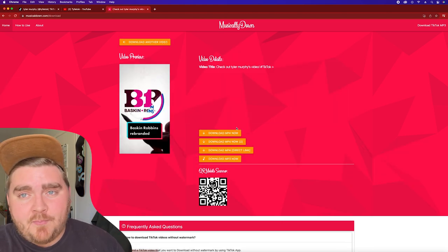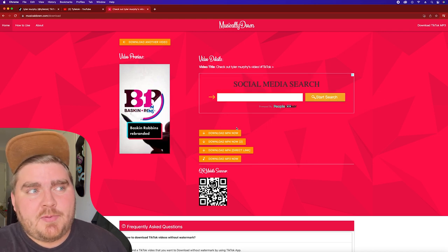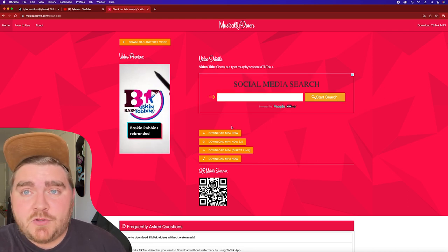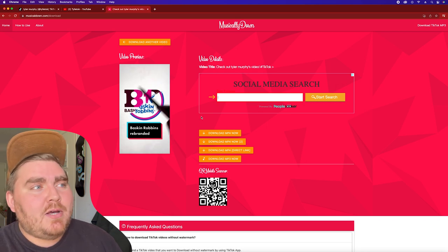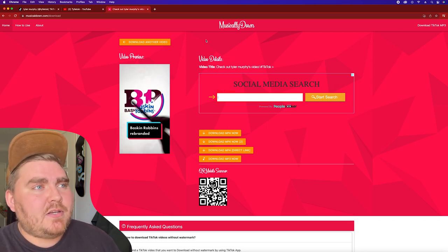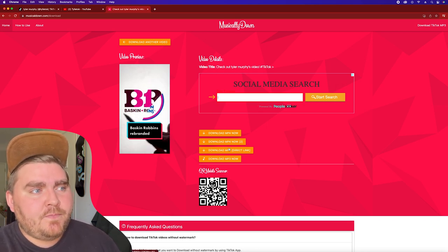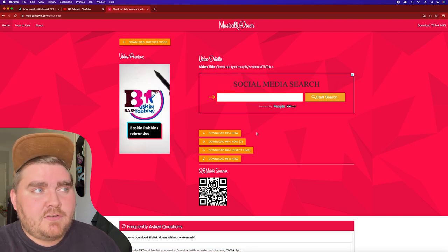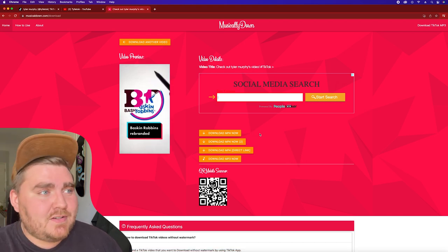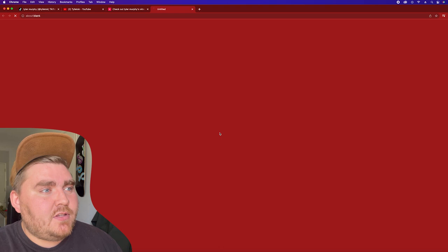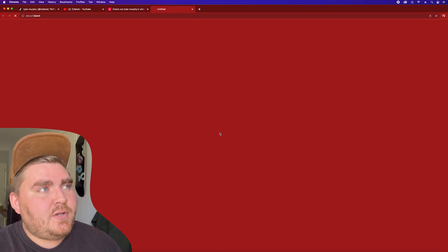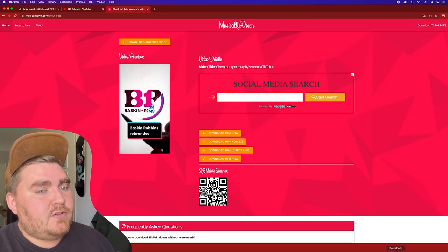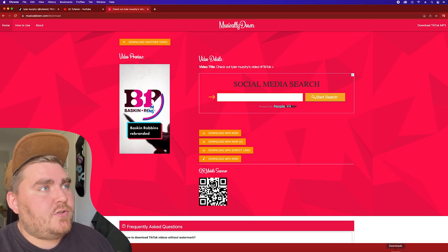There are actually a bunch of sites like this, so you could type in anything on Google like 'download TikTok with no watermark' and you should find one. But I like this one because there are very few — actually no — pop-up ads, which is kind of unheard of for sites like this. You put the link in, click 'Download MP4 Now,' and it's just going to automatically download straight into your downloads folder.